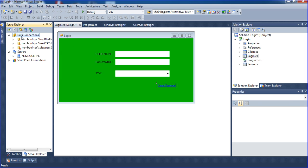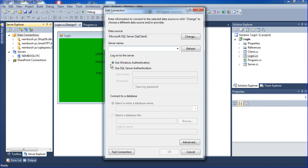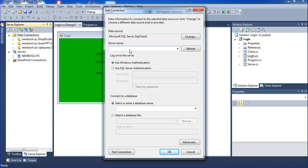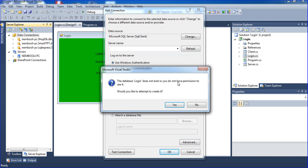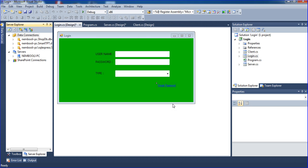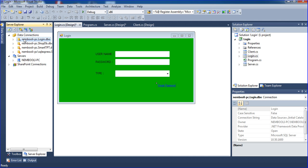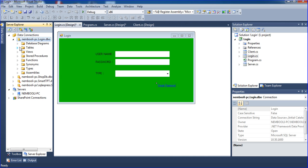I'm clicking connect database and putting server name as dot, or else you have to put your computer name here. If you're using Express edition, then you have to put slash SQL Express here. Now I need to create a database, so I'm creating a login database. The database doesn't exist, so I need to attempt to create it. My database will be created here. This is my database name, login.